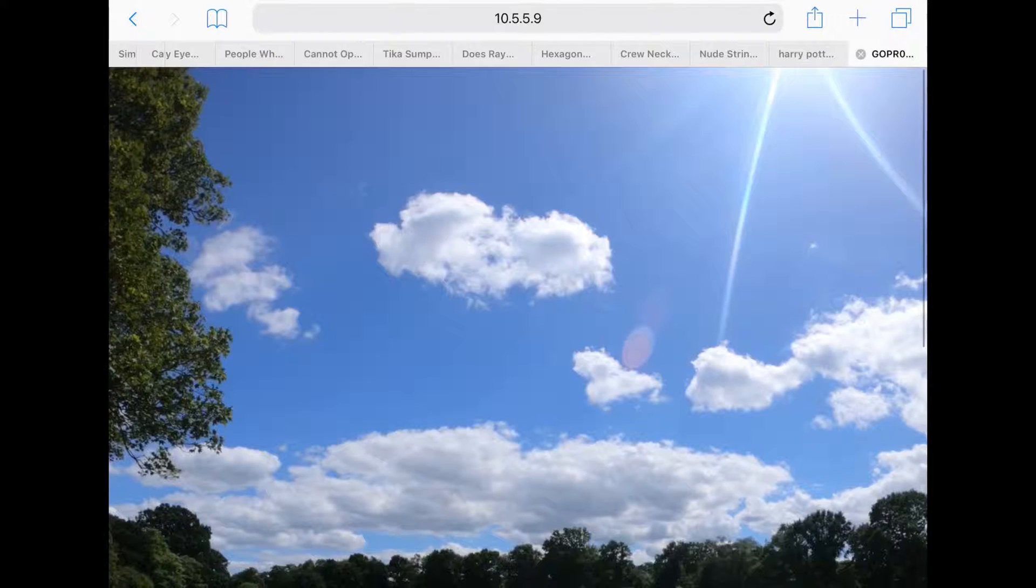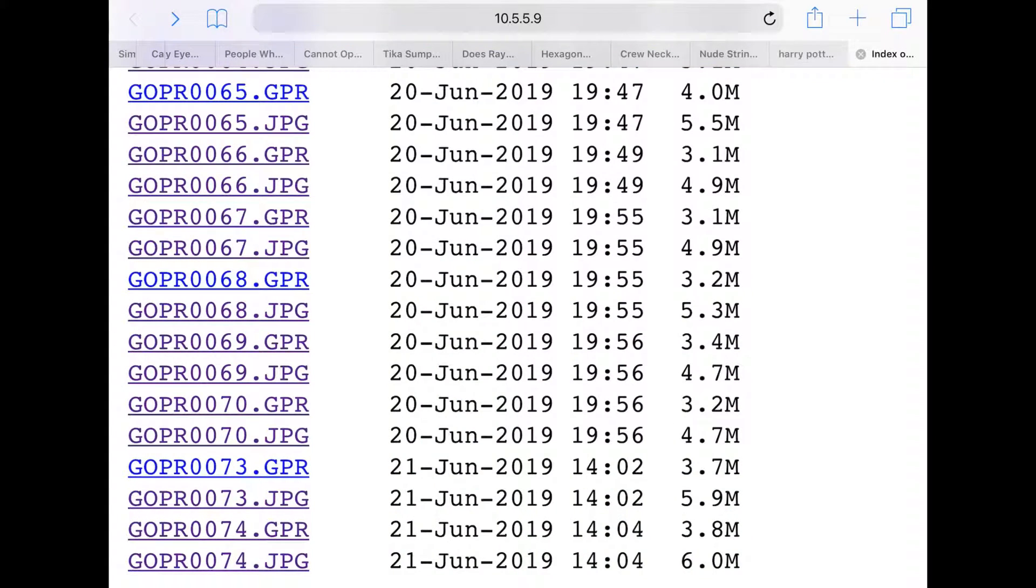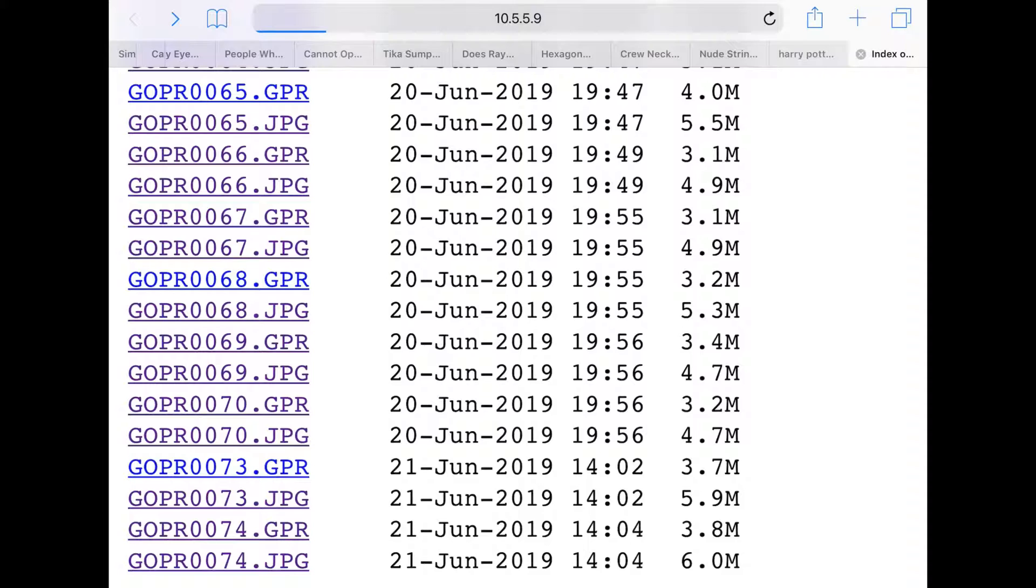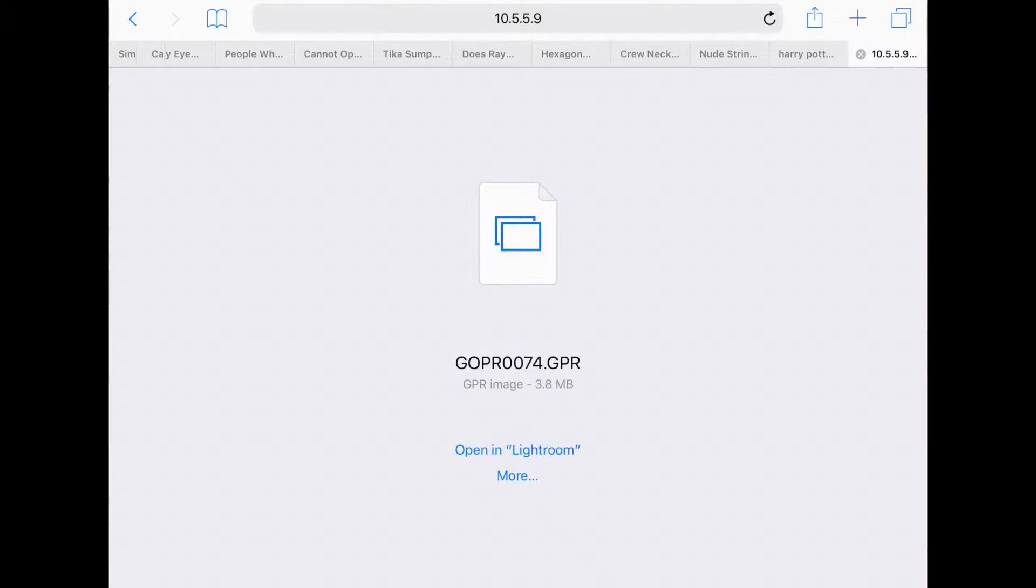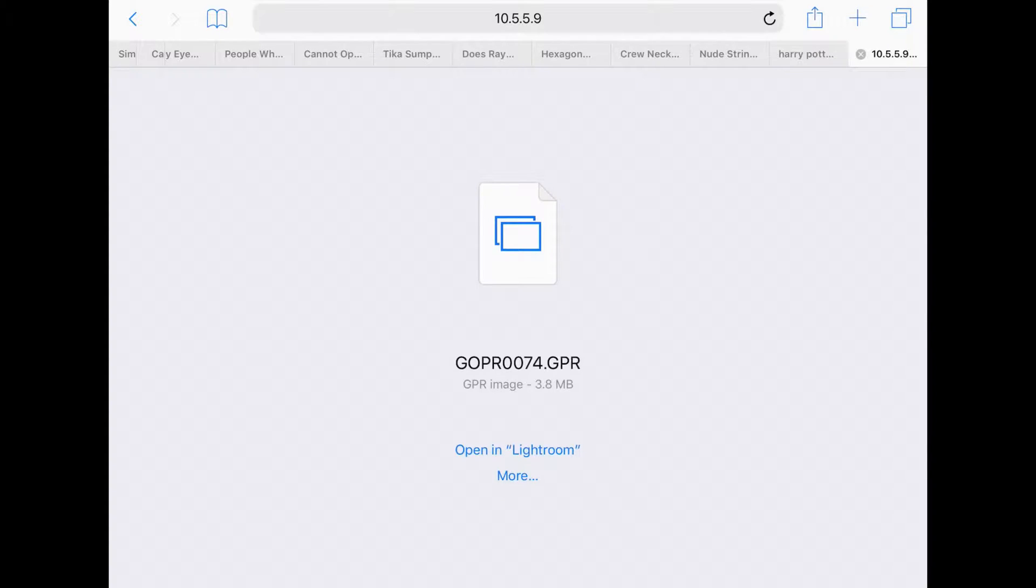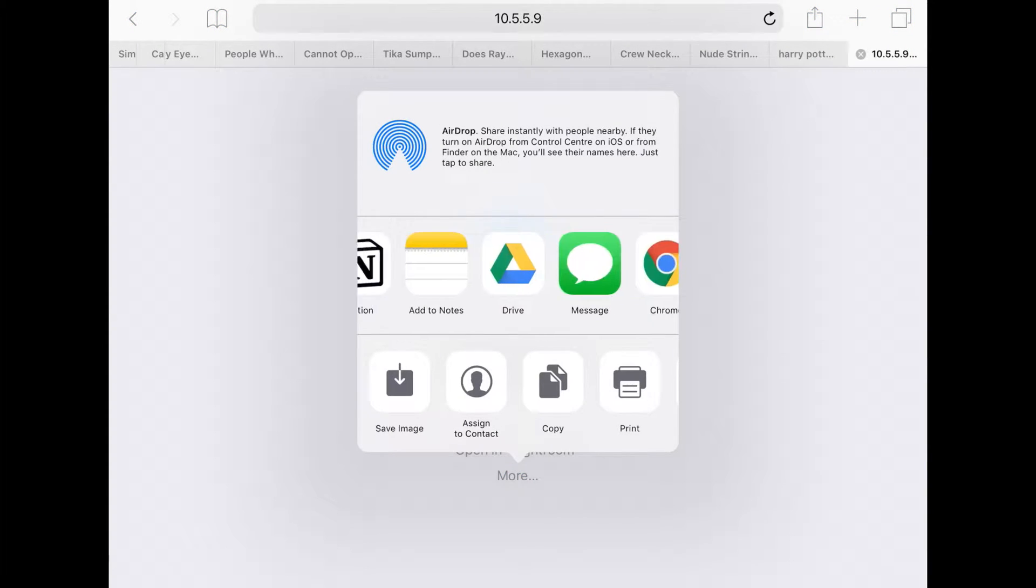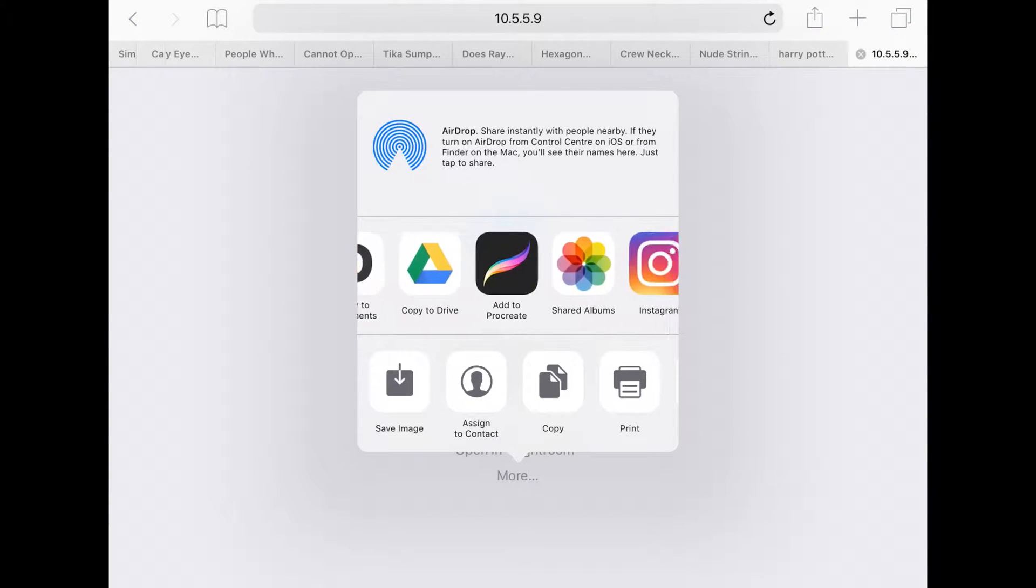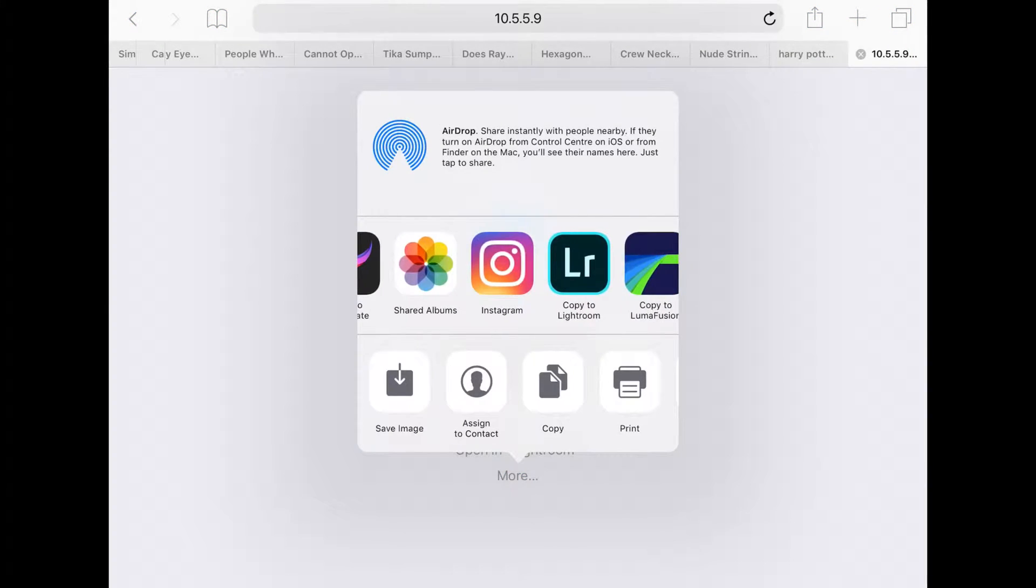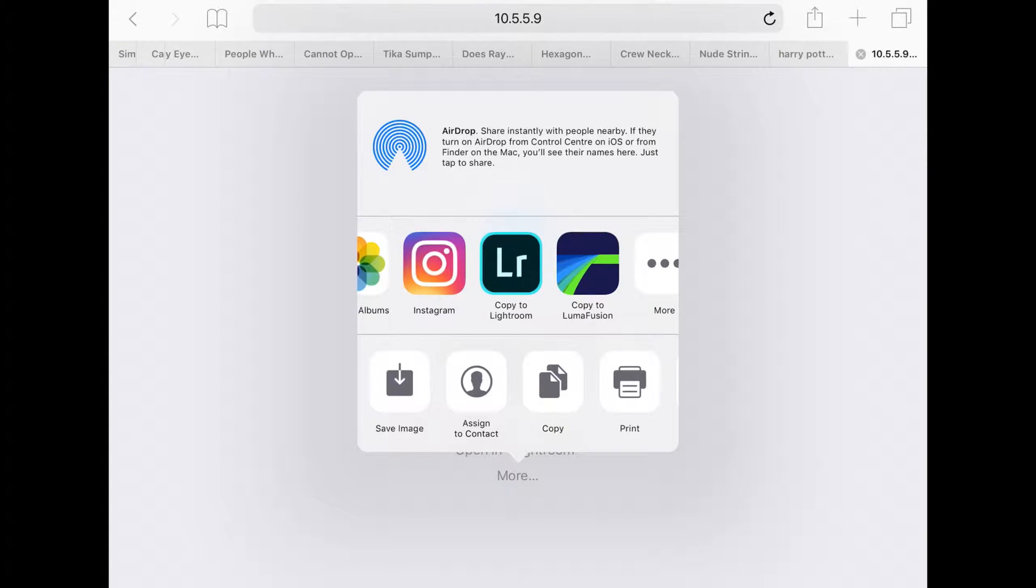If you click on this one—it's number 74—it will say it doesn't know how to open it. You can try Open in Lightroom, but I found that doesn't always work. So we're going to hit More, slide across, and copy to Lightroom.